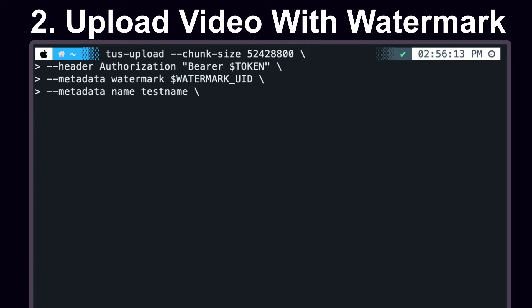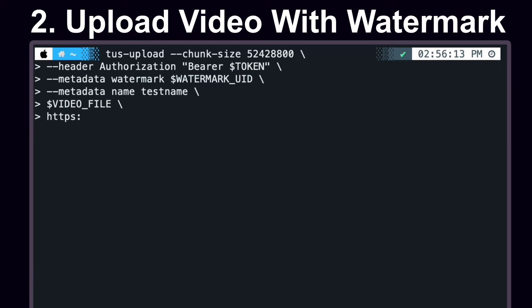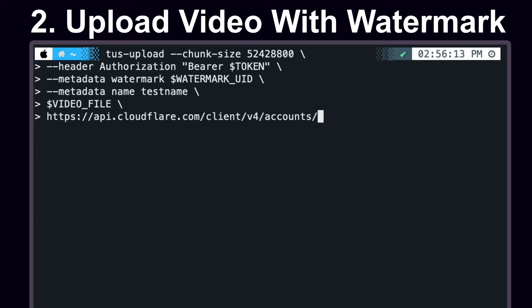You're going to want to make sure that you have a video file already prepared. I have one stored on my desktop. The final thing is to specify the endpoint that we want to upload the video to: api.cloudflare.com slash client slash v4 slash accounts, the account ID that we pulled from the dashboard slash stream.